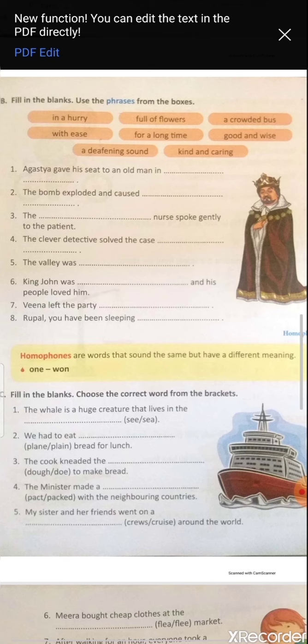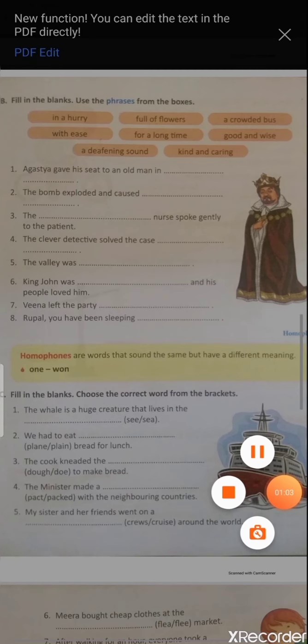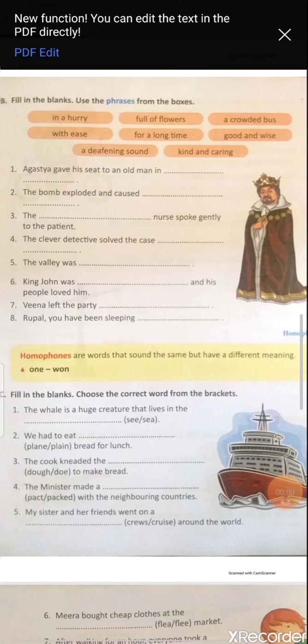First: 'Agastya gave his seat to an old man in a crowded bus.' Second: 'The bomb exploded and caused a deafening sound' — means a very loud noise.